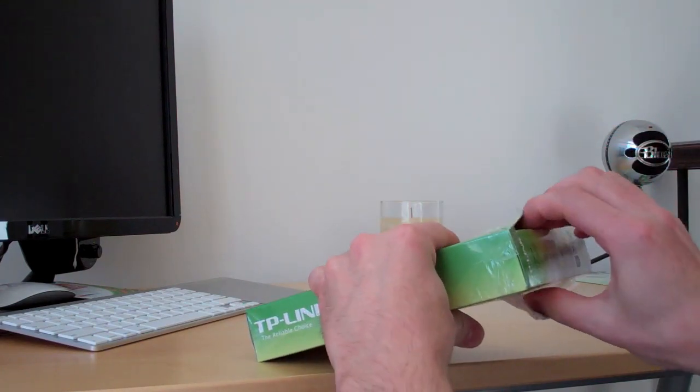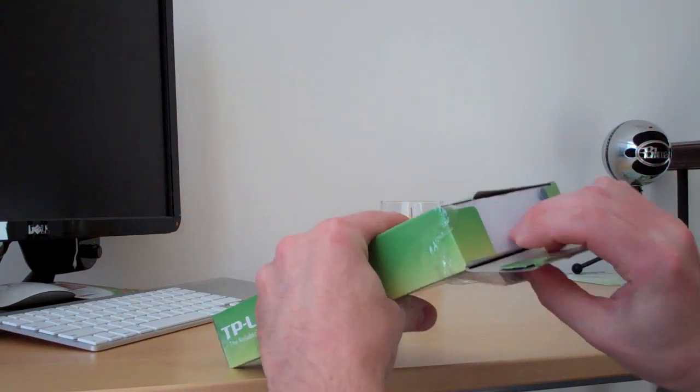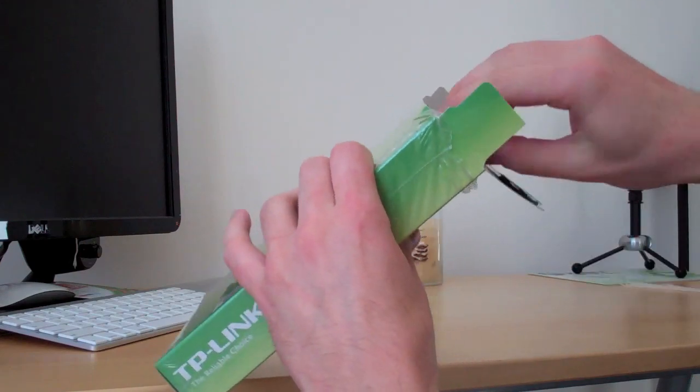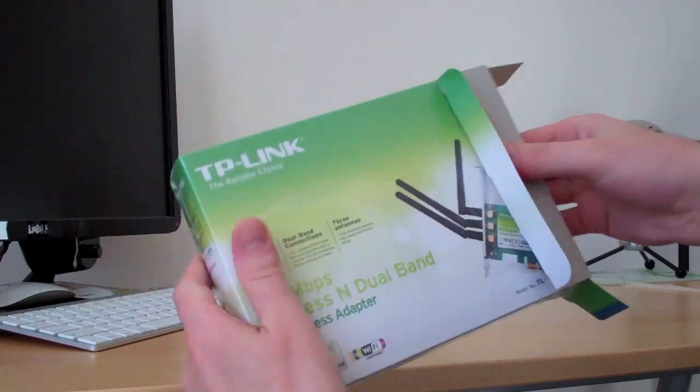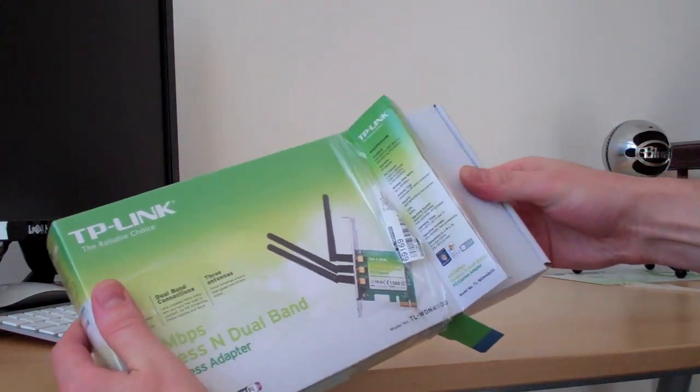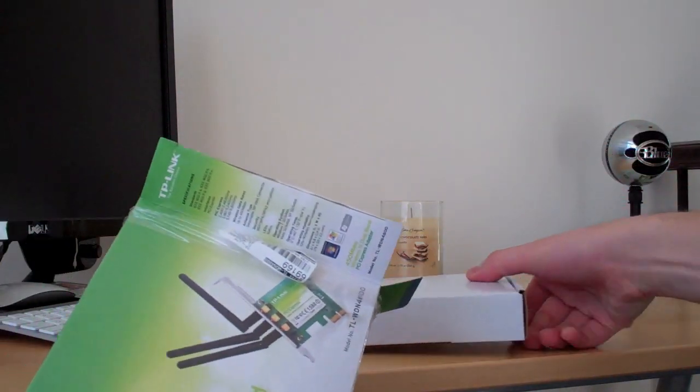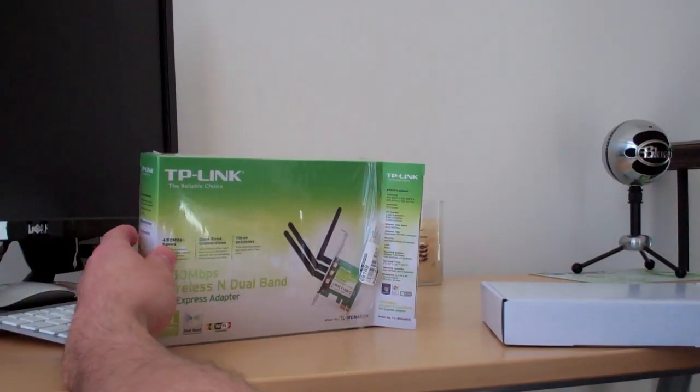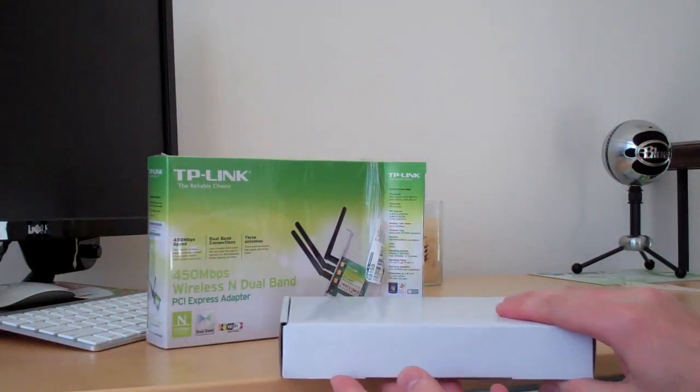Now I have been asked several times about a wireless solution for Hackintosh and hopefully this is it for you users out there.